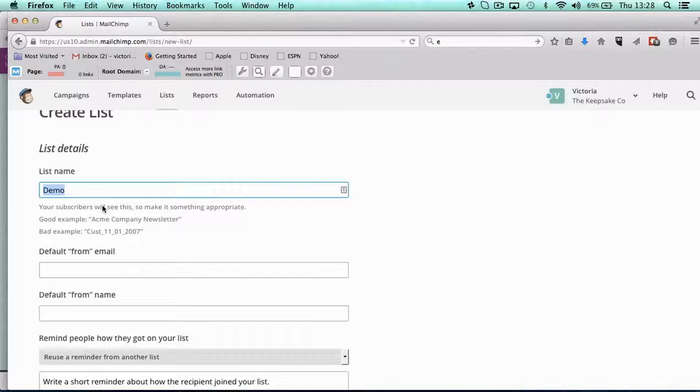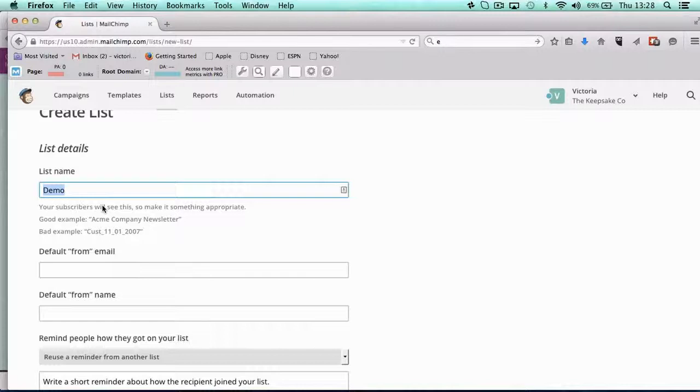But to start with, I think having separate lists so you can look down your list of lists and see how many you've got in each list and how the lists are performing. And then you can basically export and import into your main list quite easily. So I'm going to call this demo.